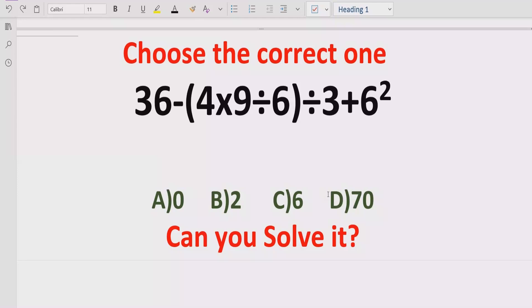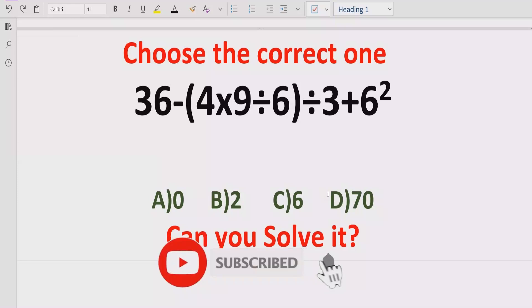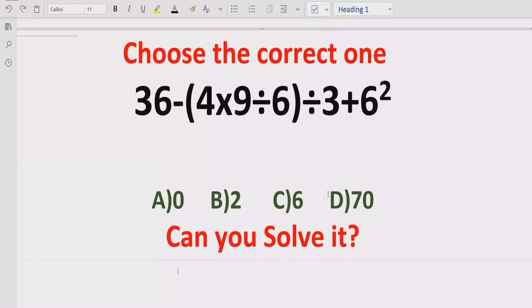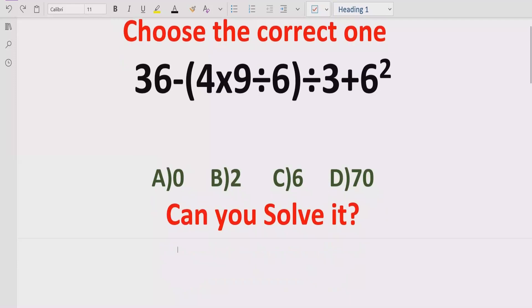Before starting the video, please like and subscribe my channel and share with others so they can learn these types of quizzes from my channel. Now let's talk about two rules: BODMAS and PEMDAS.